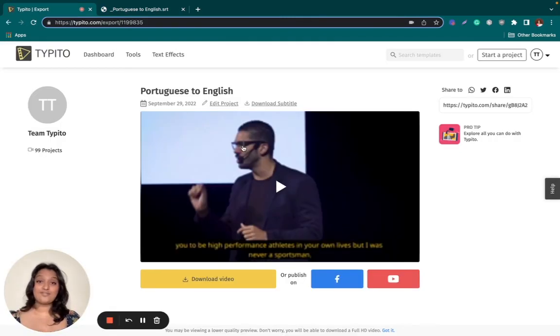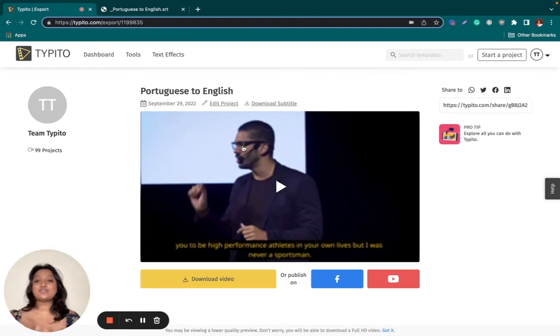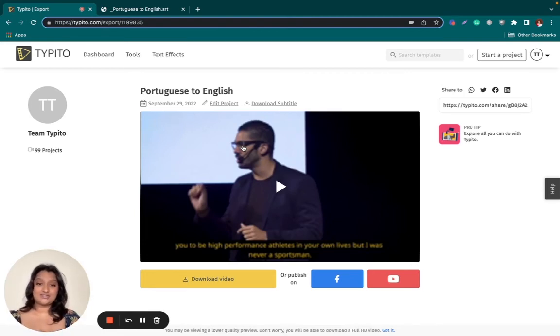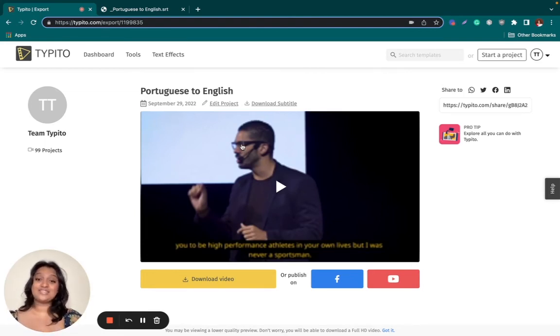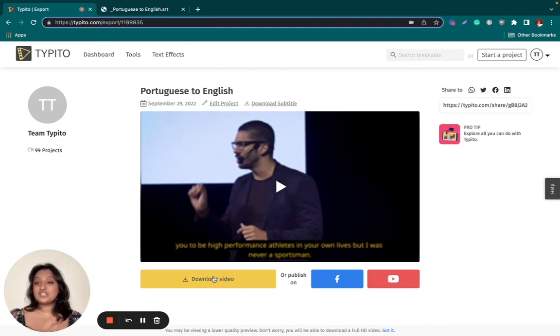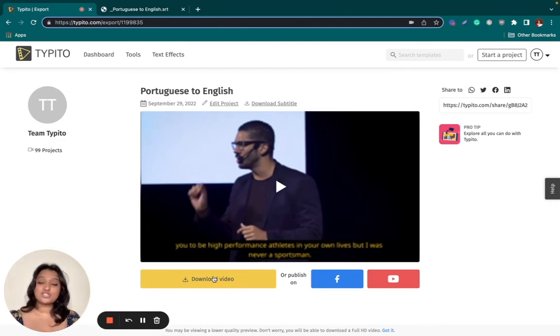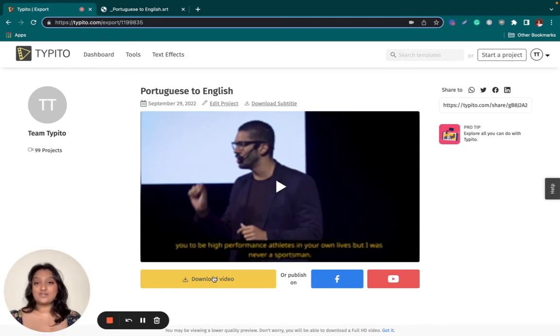Now that we have our transcription file as well as our hard coded translated video, all you have to do now is click download video, which will download the video for you. You can also just directly publish it on YouTube or Facebook right from here.